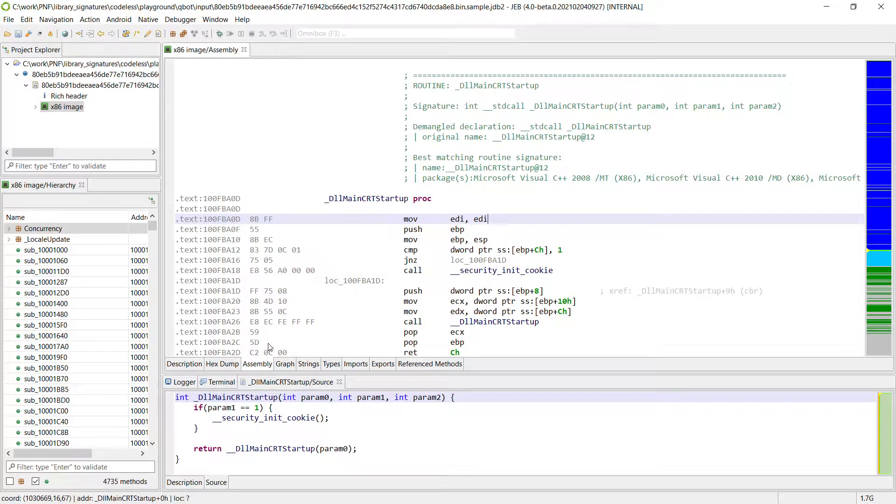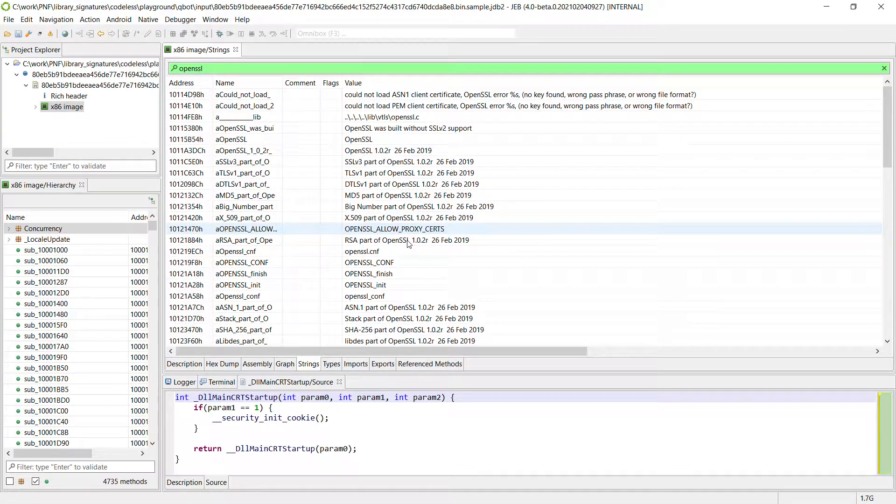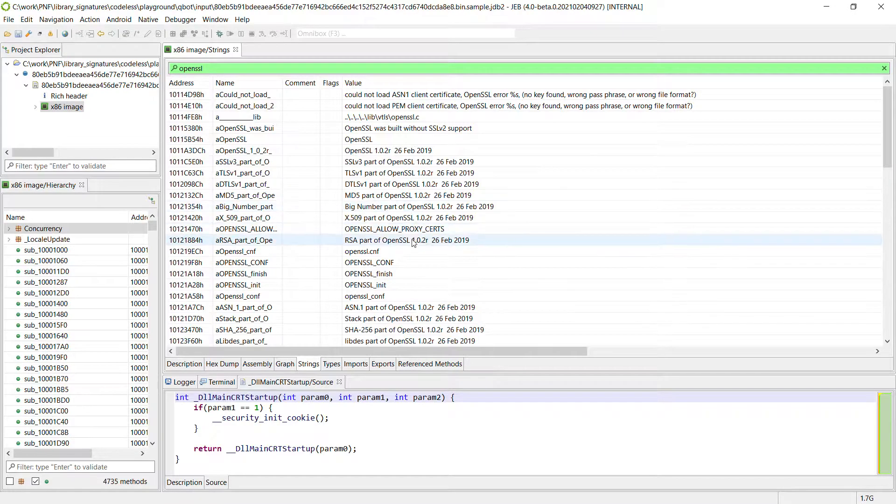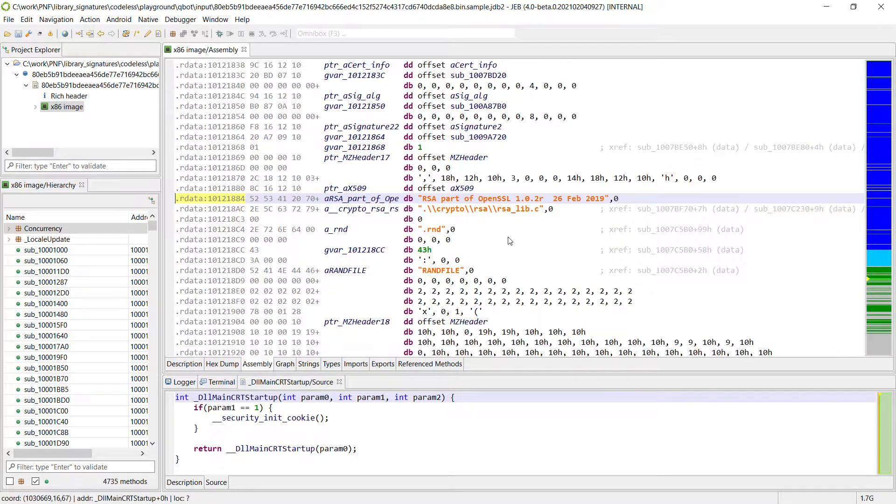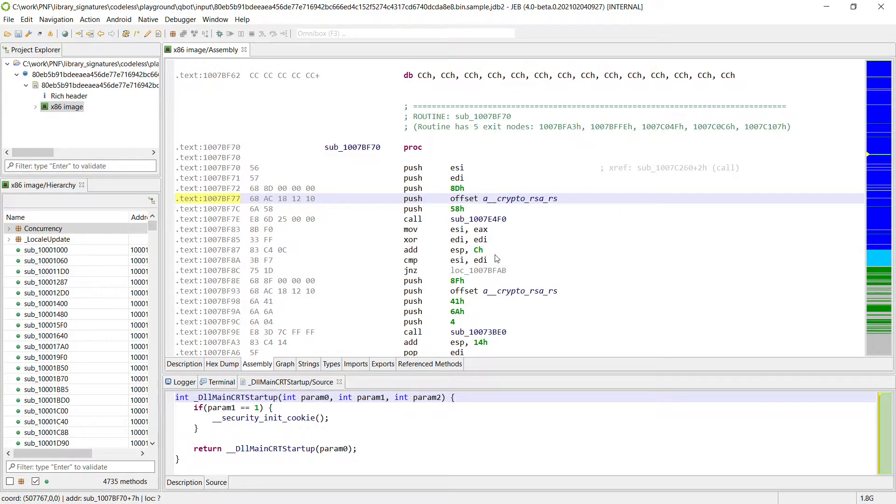So from the strings for example let's navigate to some OpenSSL routine. Let's say the RSA implementation here. So we got some string related to RSA. So this routine referencing the string is very likely part of OpenSSL code. We do not want to analyze it.